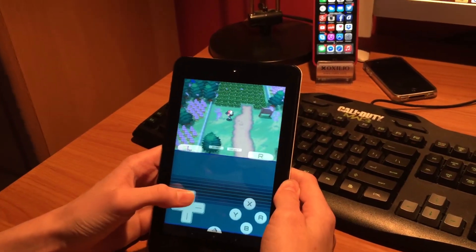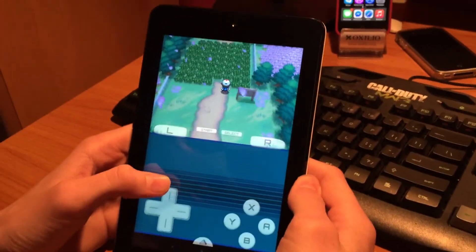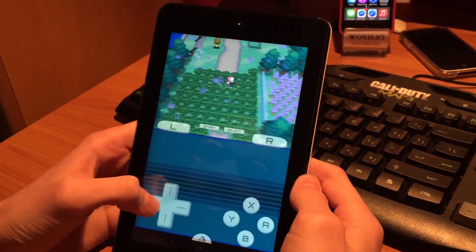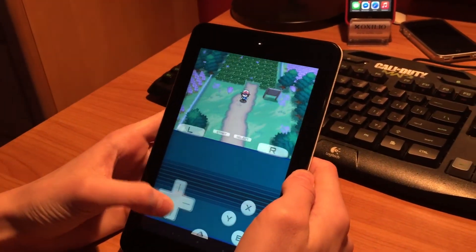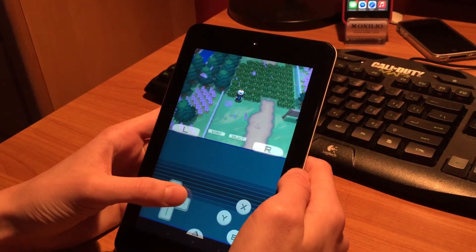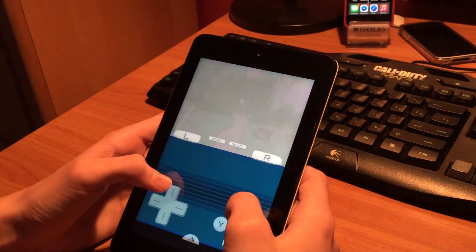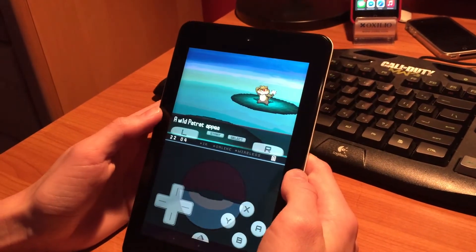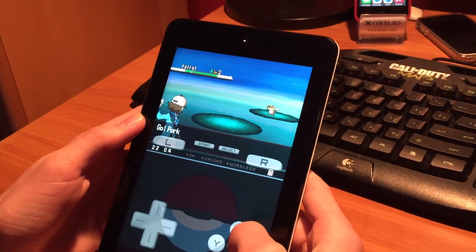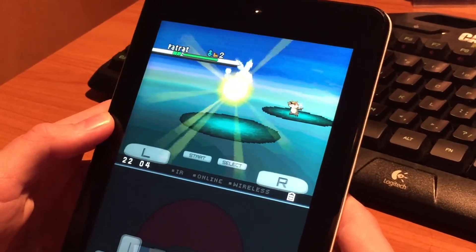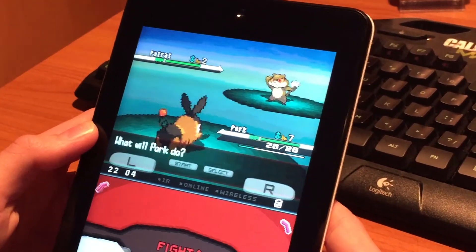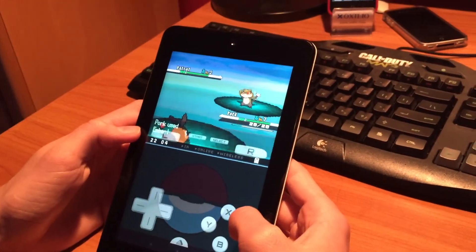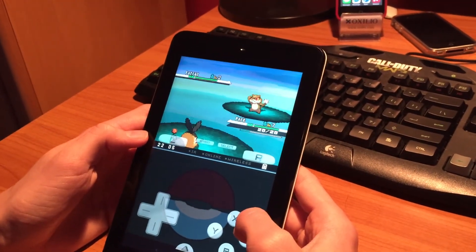As you can see there is great performance here and the game runs better than a normal Nintendo DS in my opinion. It has great performance and the image is very high quality.